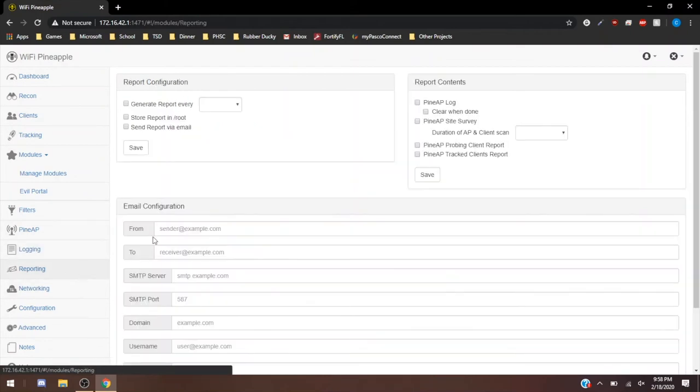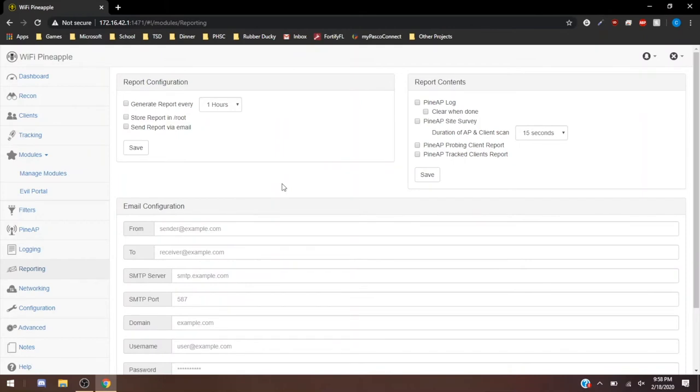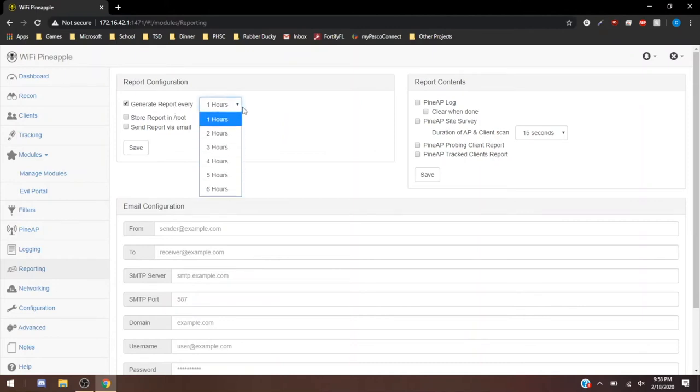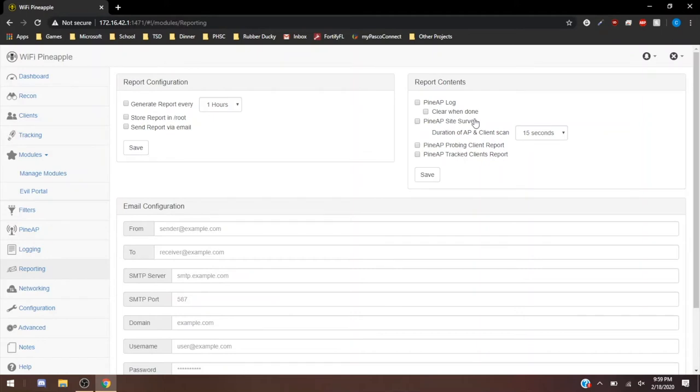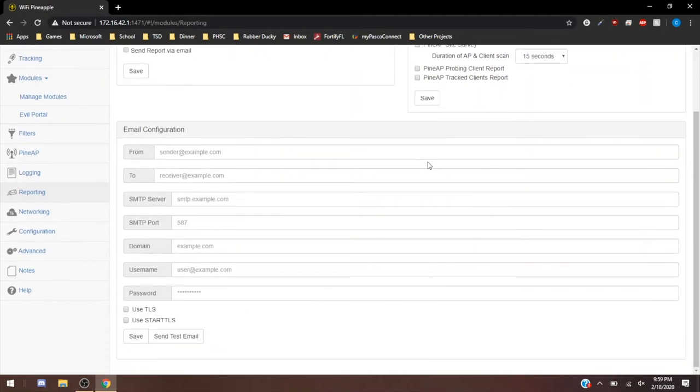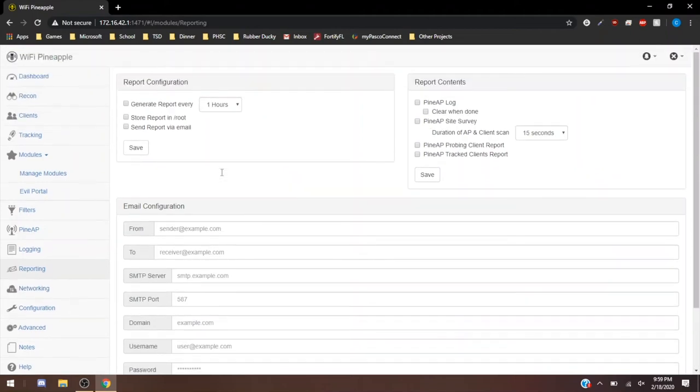So reporting, this is going to be if you're a network admin and you need to send a report of everything you find on the Pineapple. What you can do is you can hit generate report for every one hour, however long. You can generate a report, store the report, and send it automatically. What's nice with the report is you can actually clear when done. So the log will be put into the report and then that log will be deleted right after the report is sent. It was a really great tool for network admins to use if they need to keep an updated log, but they don't want their Pineapple to constantly fill up with data and then not work anymore because it's out of storage.